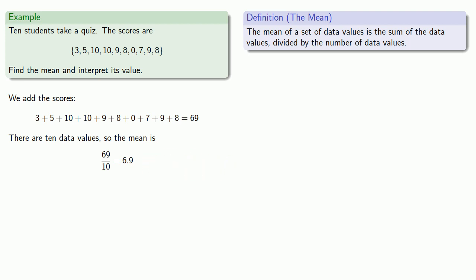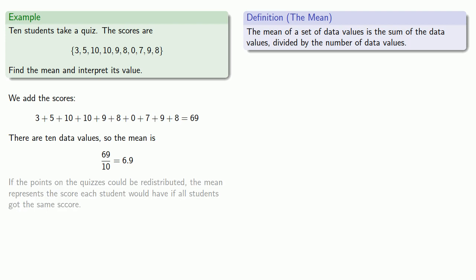So what does the mean tell us? Remember, the mean represents the amount that everyone would get if this total amount were distributed evenly. So we might interpret it as follows. If the points on the quizzes could be redistributed, the mean represents the score each student would have if all the students got the same score.